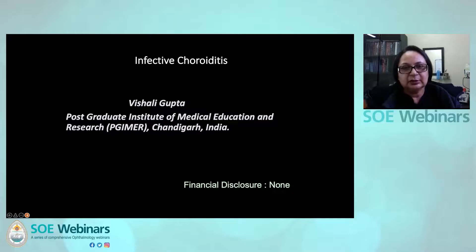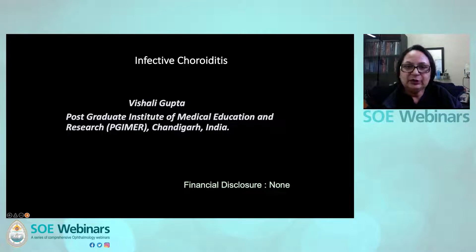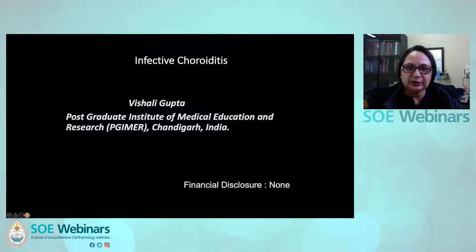I'd like to move on to our second presentation. Professor Vishadi Gupta from Chandigarh, a real expert in the field of infectious diseases, will give us a presentation on infective choroiditis. I'd like to thank Professor Gupta for joining us. Thank you. A very good afternoon to everyone from India. I would like to thank SOE and especially Carlos Pervizio for giving me this opportunity to speak on infective choroiditis.